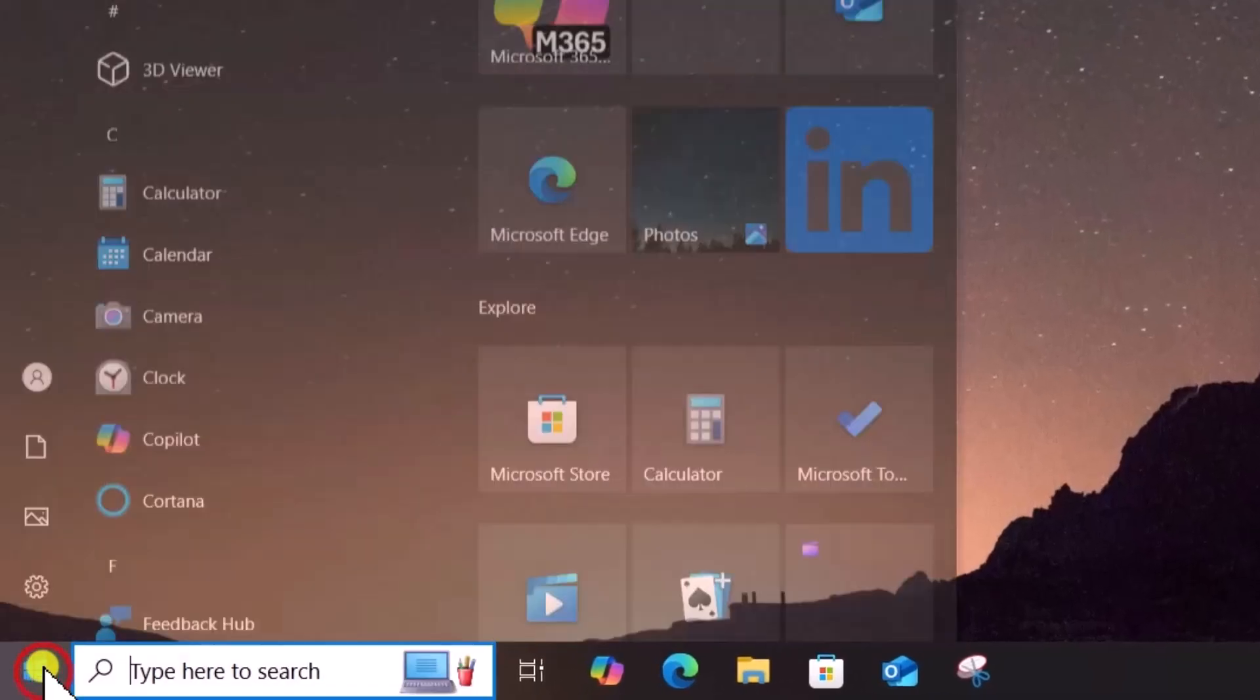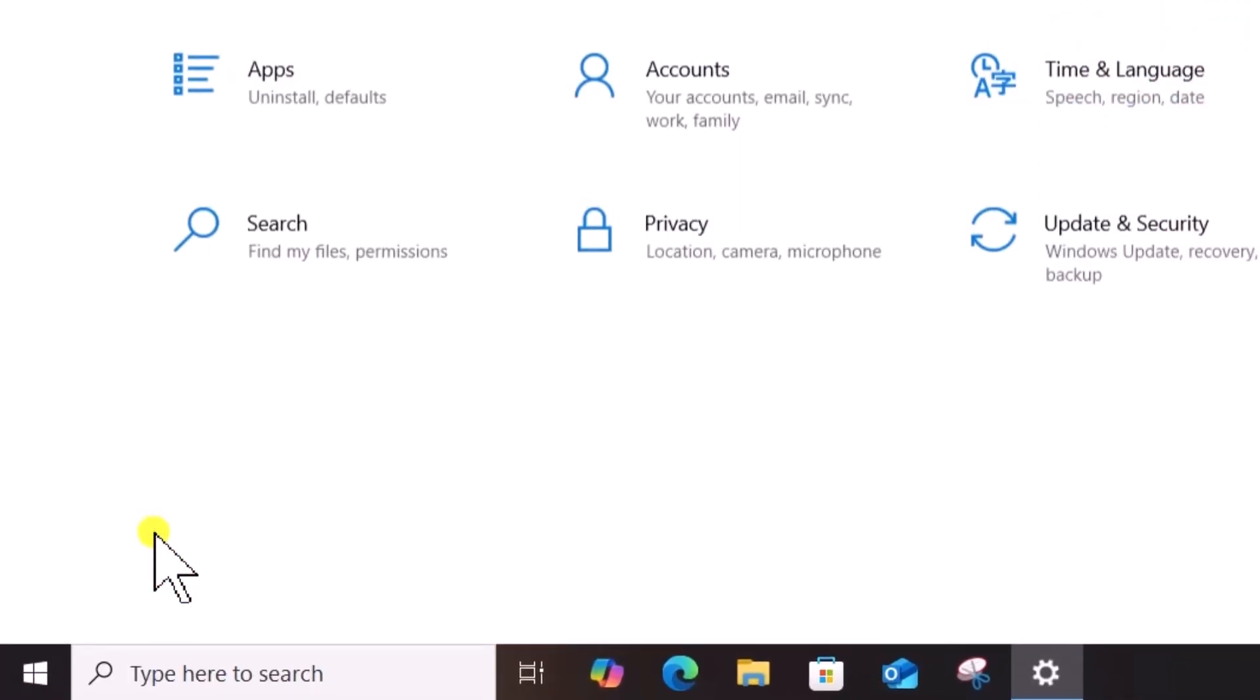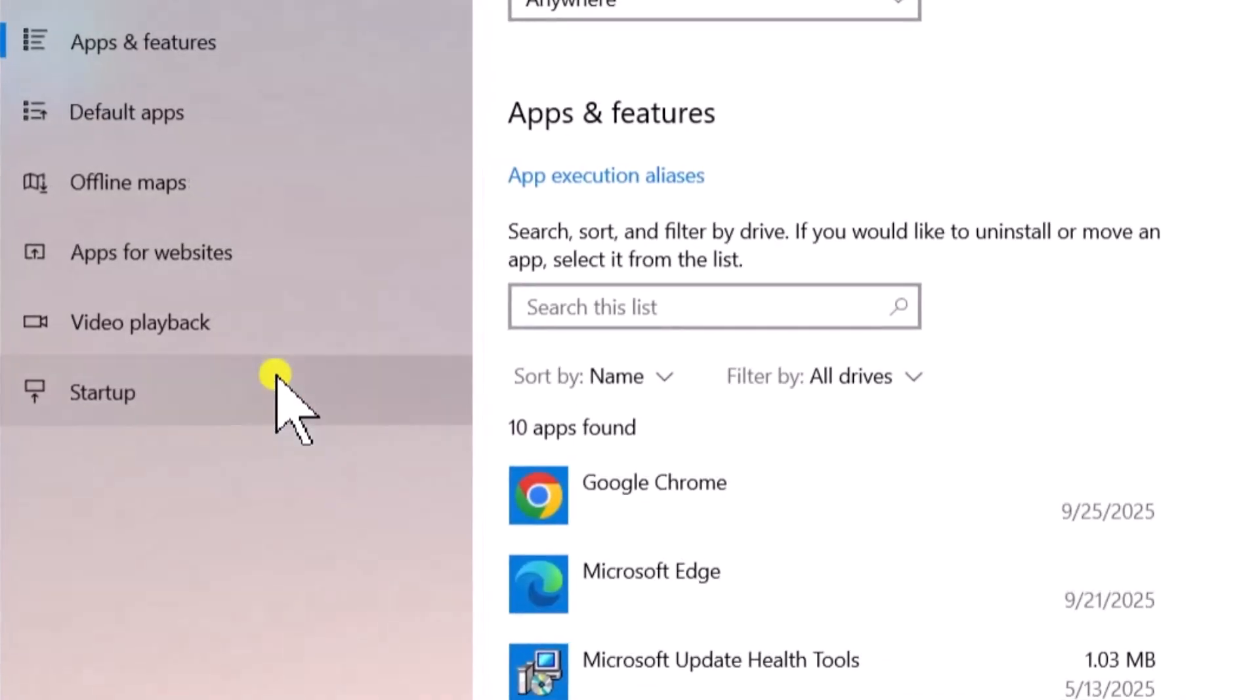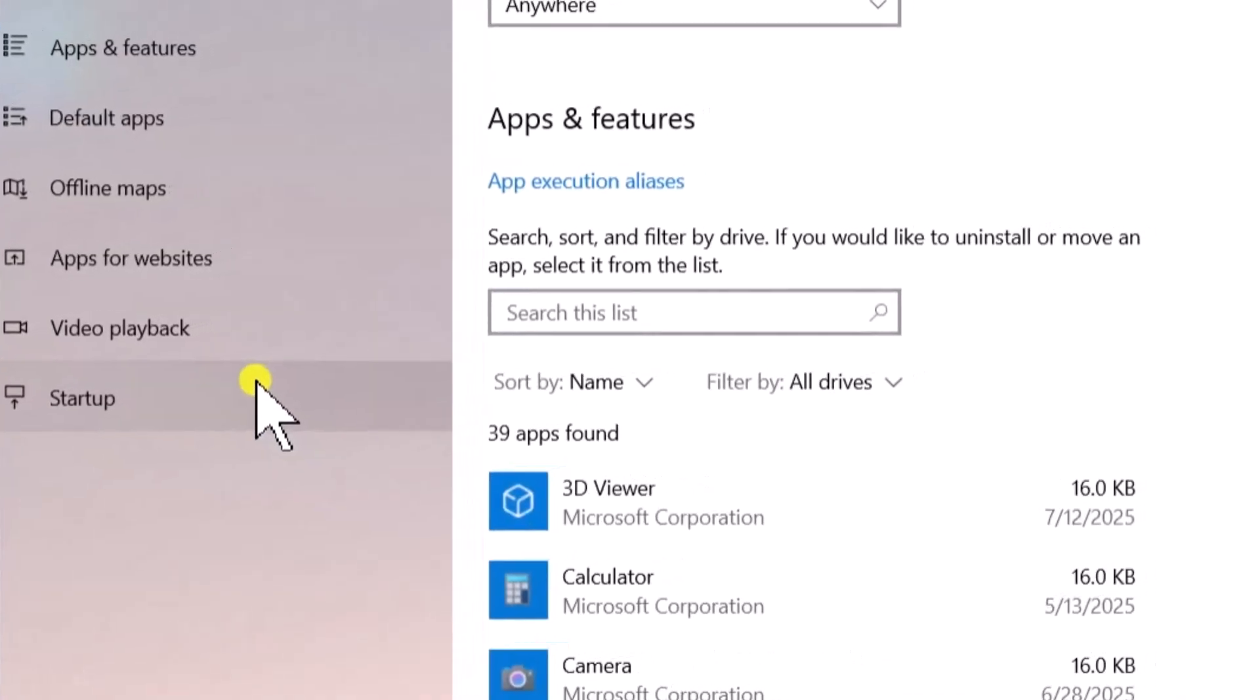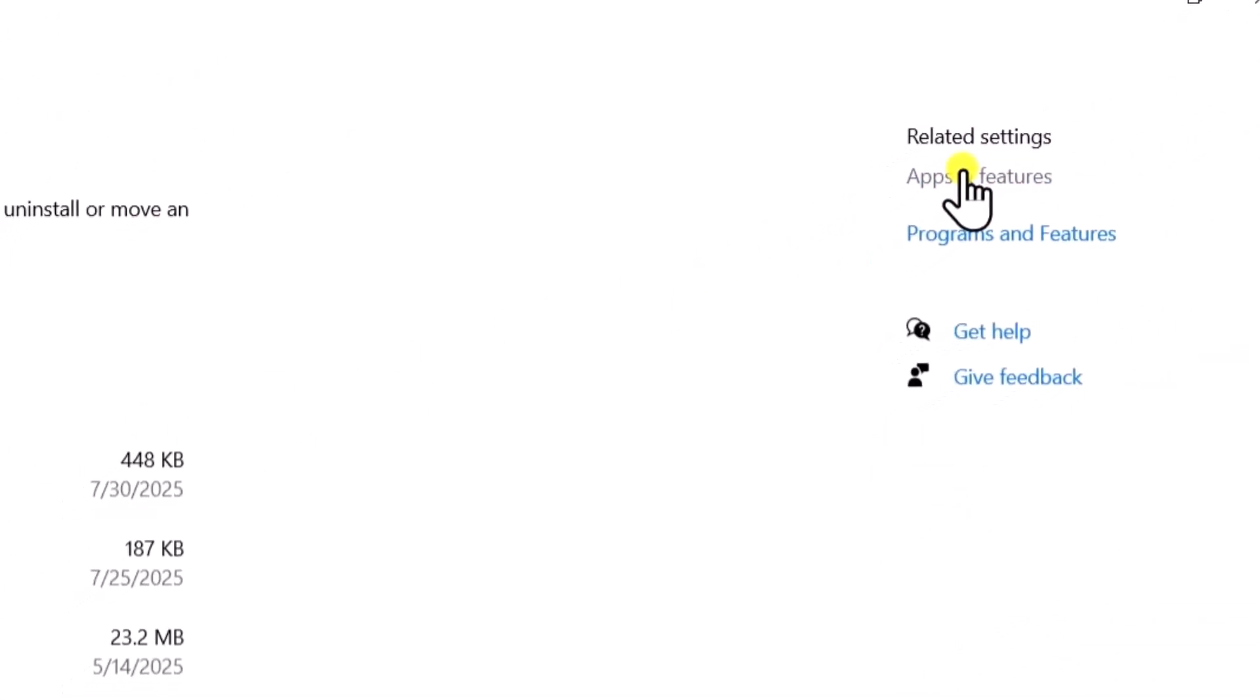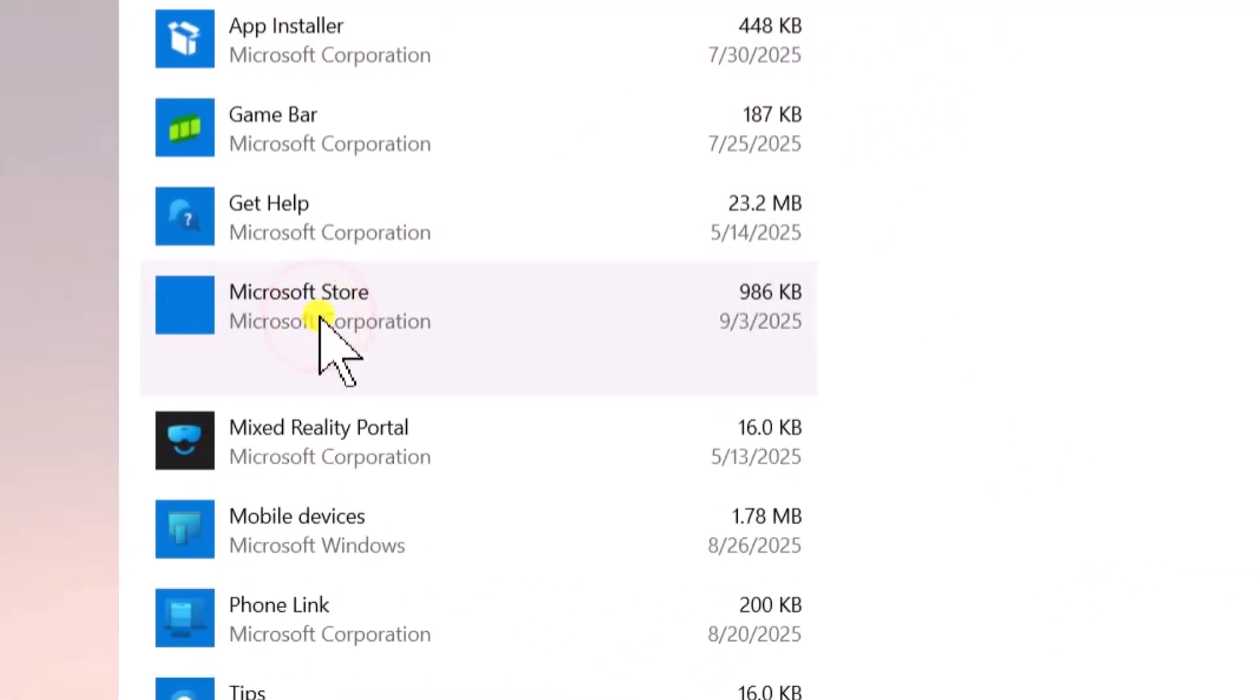Open Settings, select Apps. On the right side, click on System Components. Now, click on Microsoft Store, select Advanced Options.